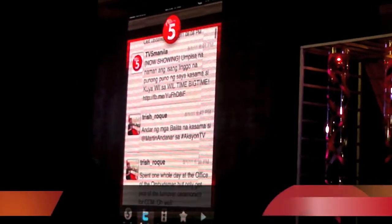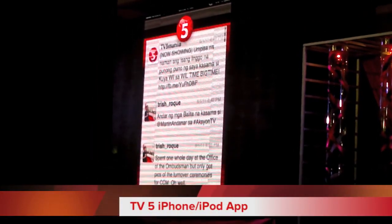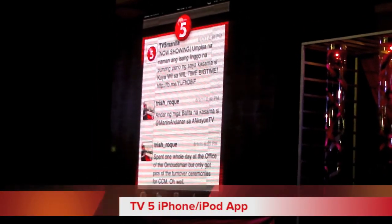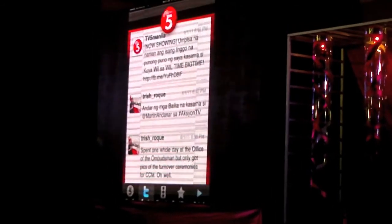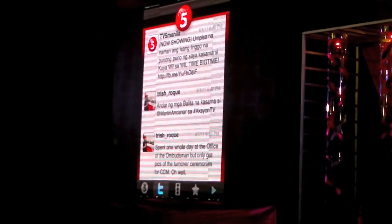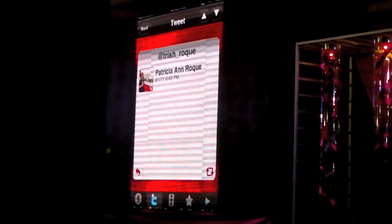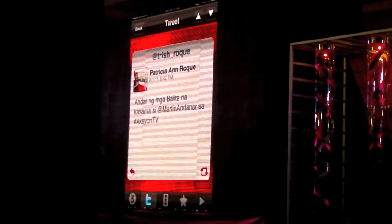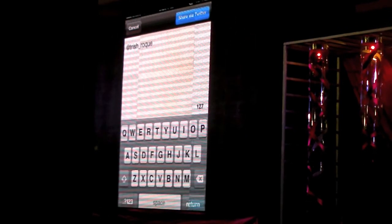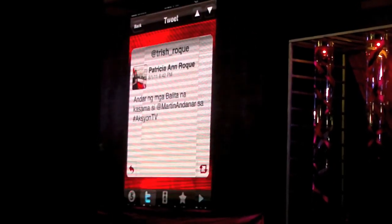Another good thing with the tweets is you can actually reply and retweet directly from this window. All you have to do is click a tweet — for example, by Trish Rocket — and click either reply or retweet.